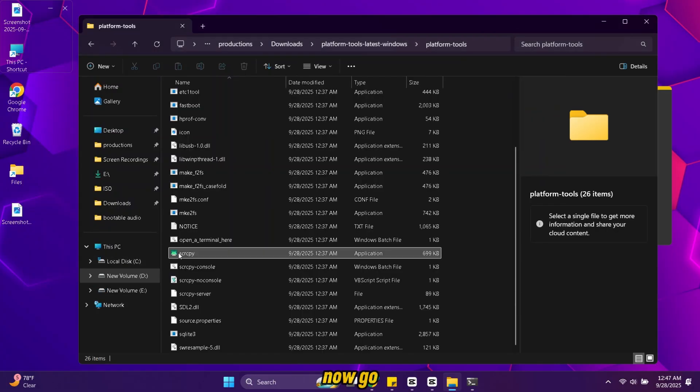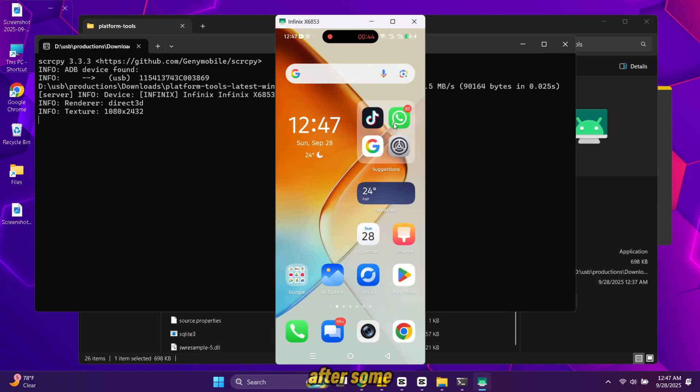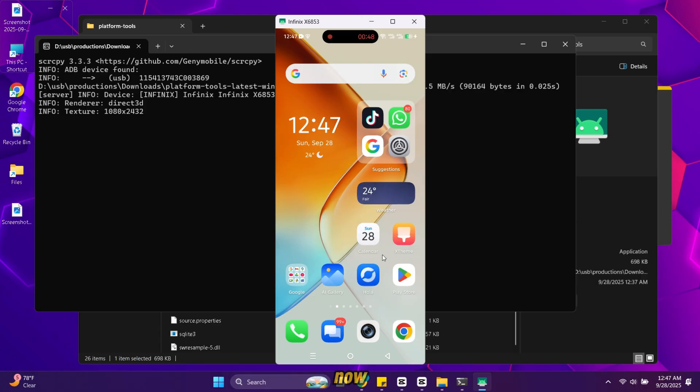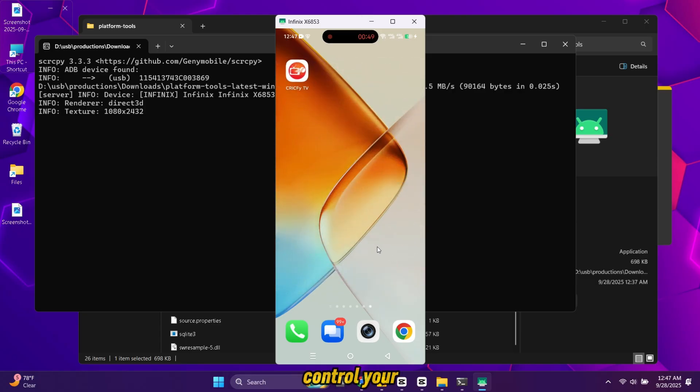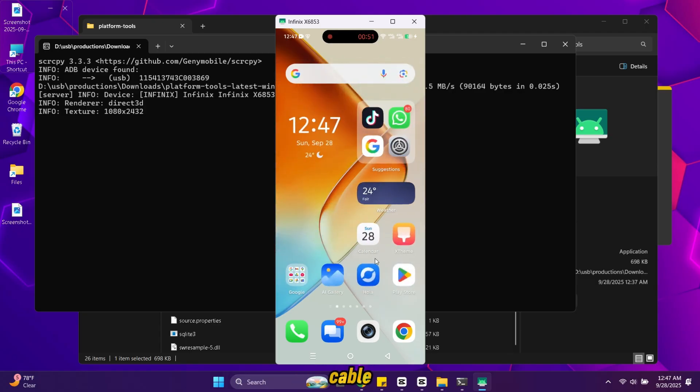Now go back and double click the screen copy setup file. It will run some commands and after some time your phone screen will start showing on your PC. That's it. Now you know how to control your Android phone from your PC using cable.